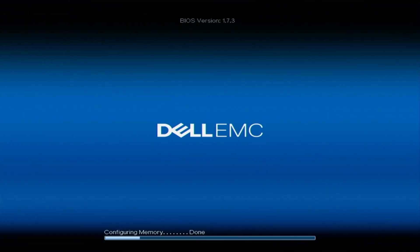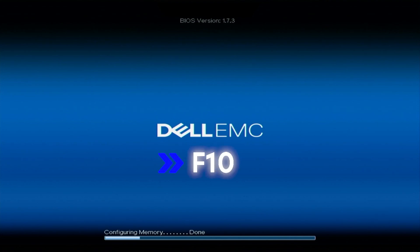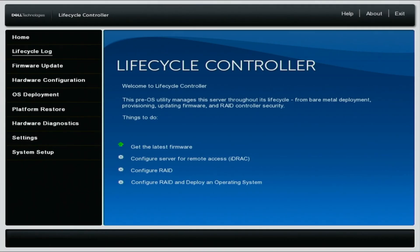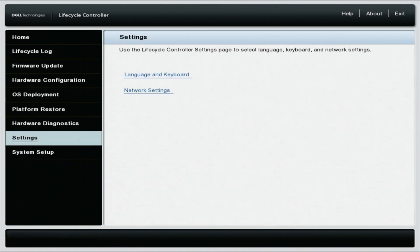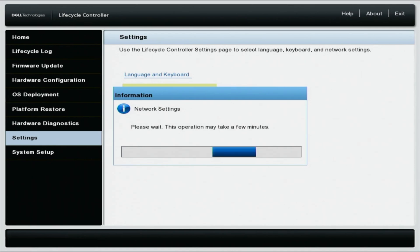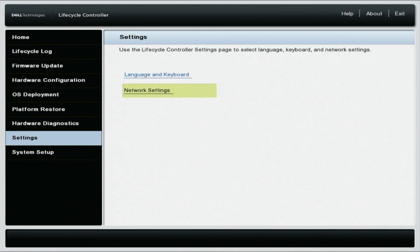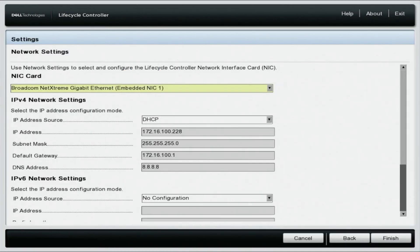Now we're going to show you how to configure the network settings with static IP. Same deal, you're going to boot up your server. You are going to press F10 and this will get you into the lifecycle controller. We're going to navigate down to the settings. And again, on the left side, we are going to click network settings. You will select the network port that your Cat5 is plugged into, same as before. Ours is embedded NIC1.